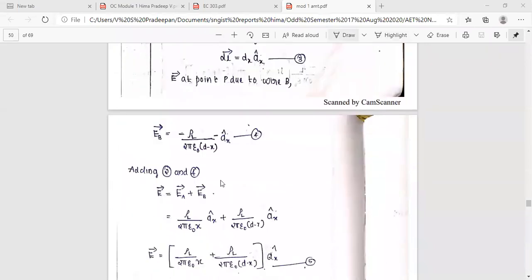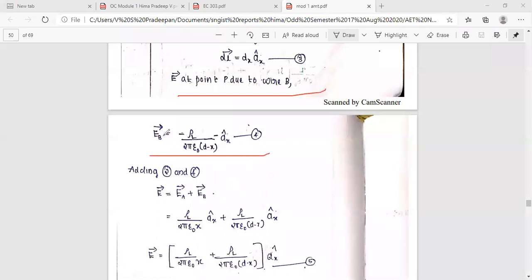E at point P due to wire B is negative. E vector equals minus ρl / (2πε(d minus x)), and dL equals dx at distance (d minus x), in the minus â_x direction.